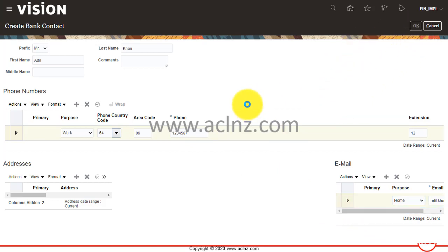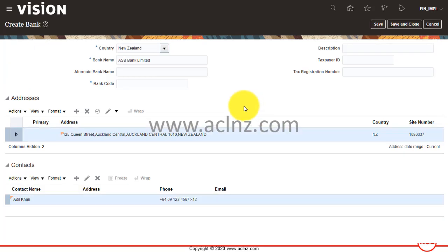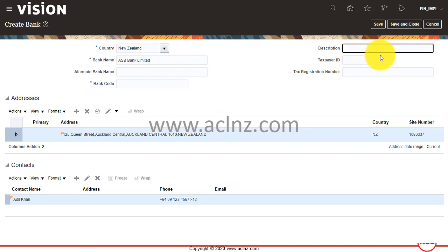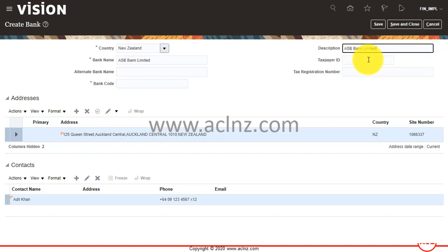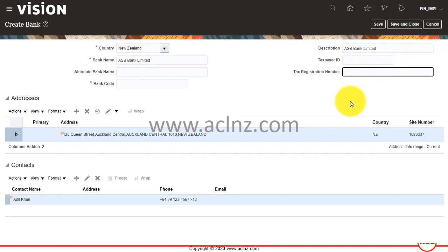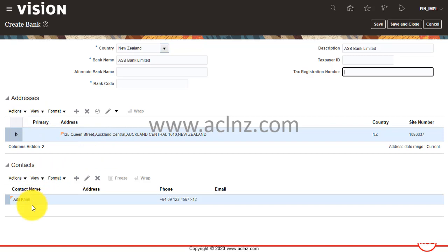It's going to save these details. As you could see, I have entered the basic bank details. Optionally, you can give more details such as description, taxpayer ID, and tax registration number. If you don't know, you can contact the bank and they can provide this information.